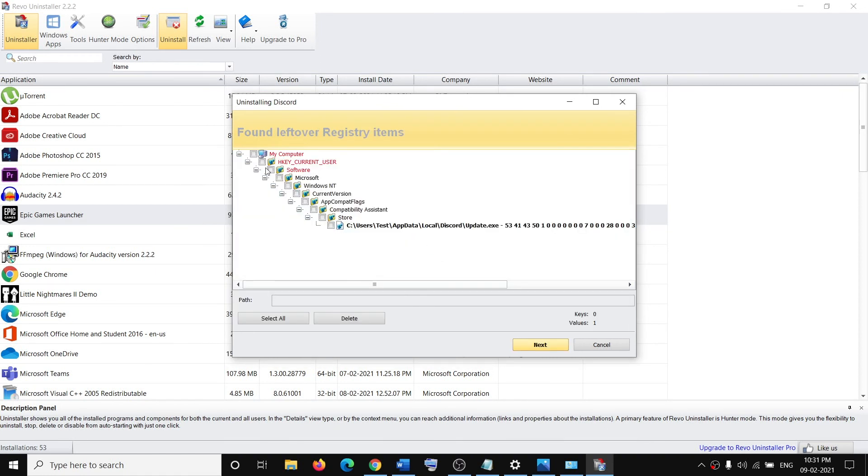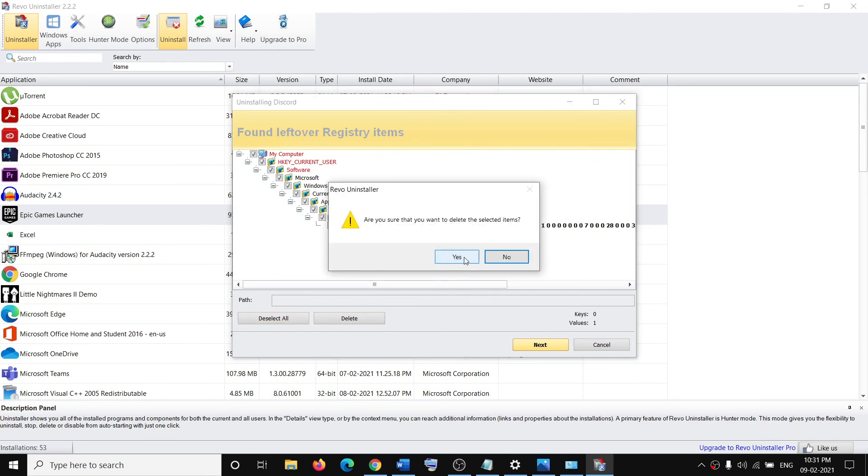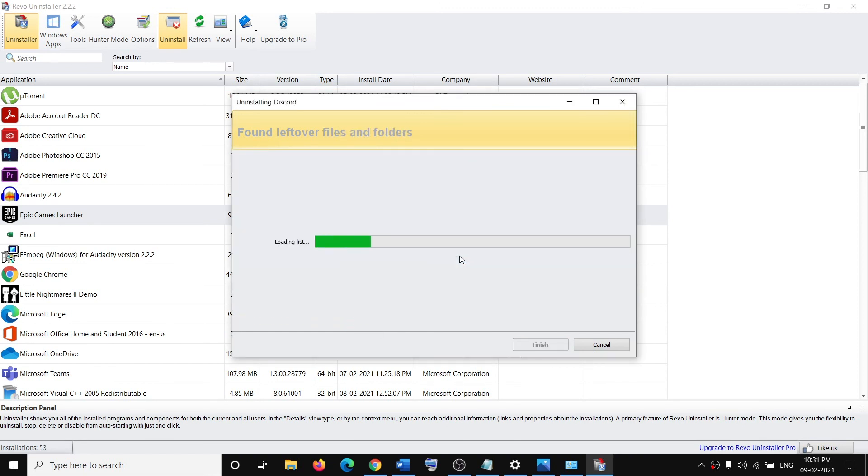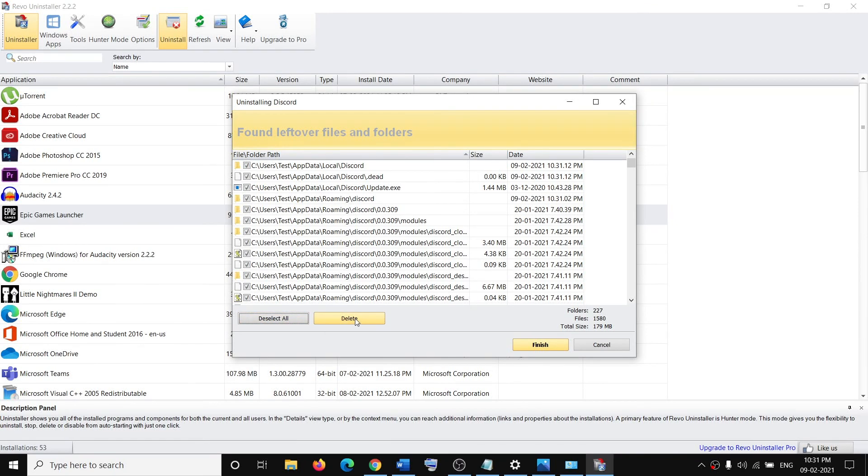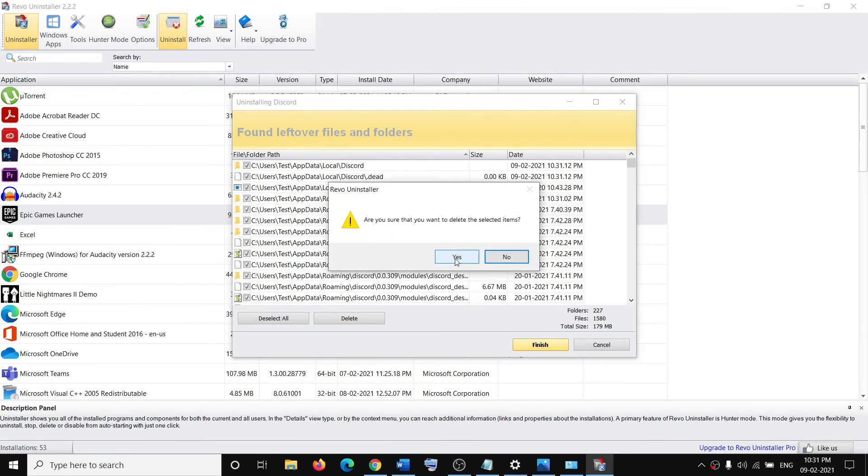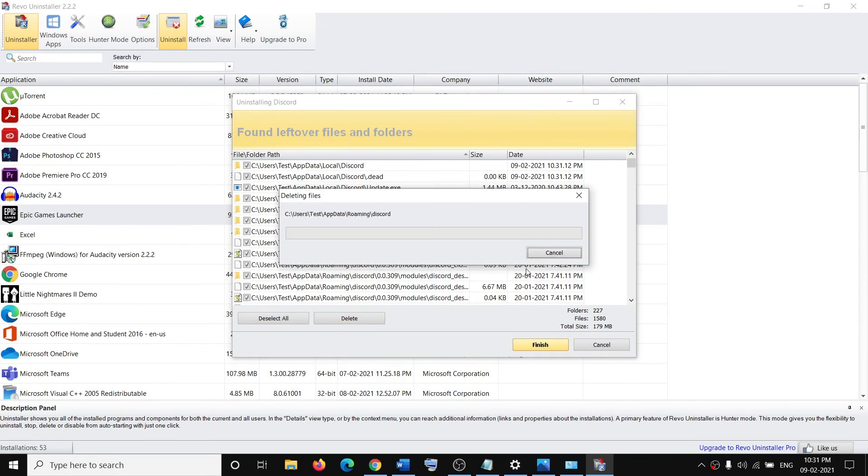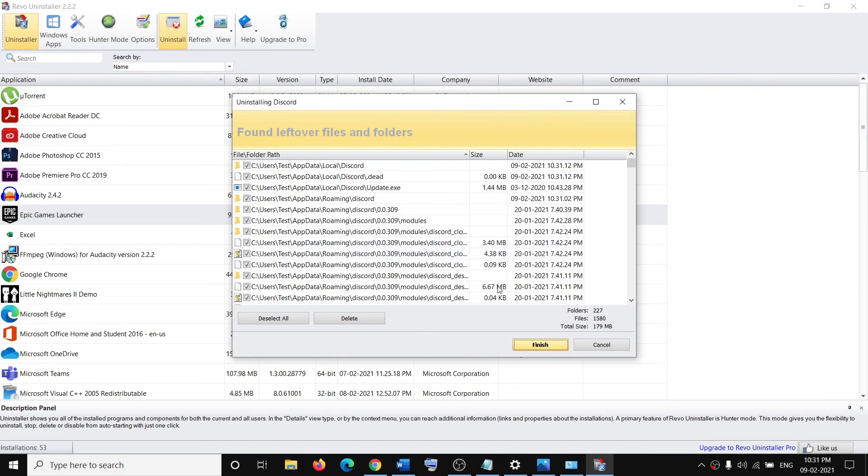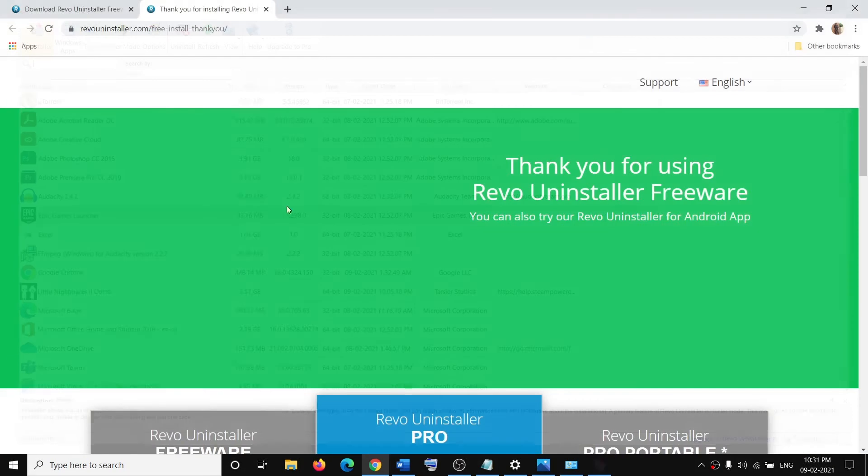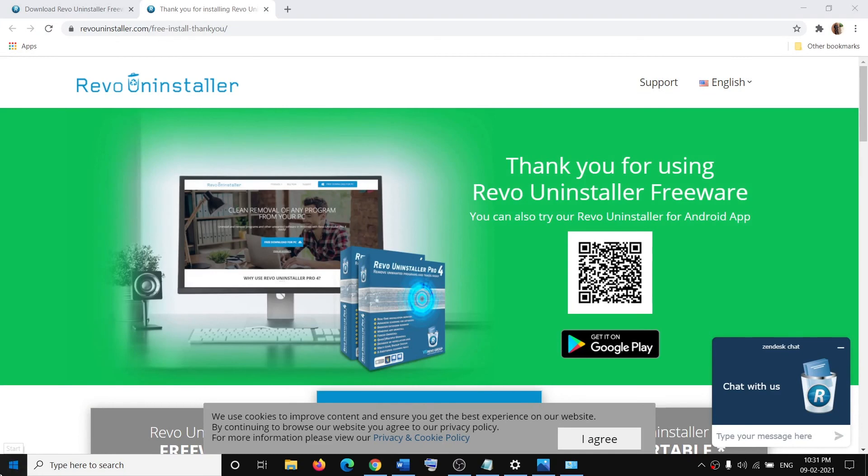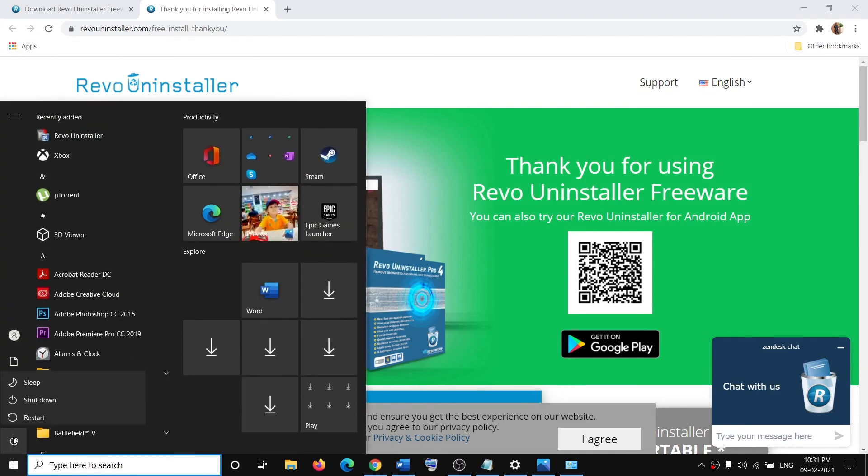It may take a couple of seconds, then click on Scan. Once the scan is done, click on Select All and then click on Delete, click on Yes. Then click on Select All, then click on Delete, click on Yes.